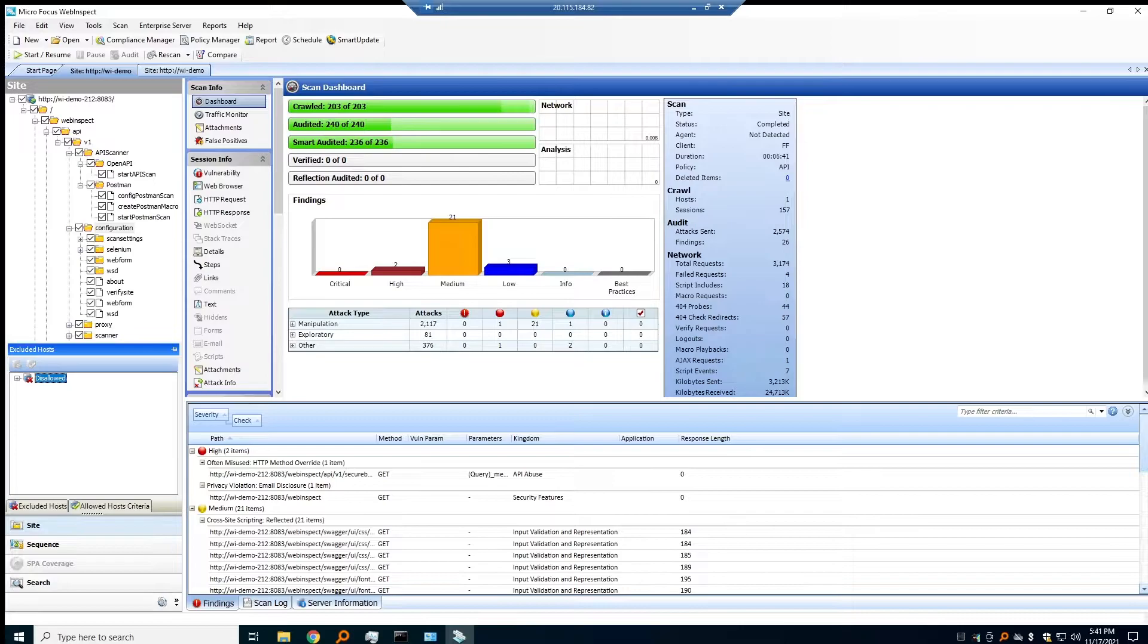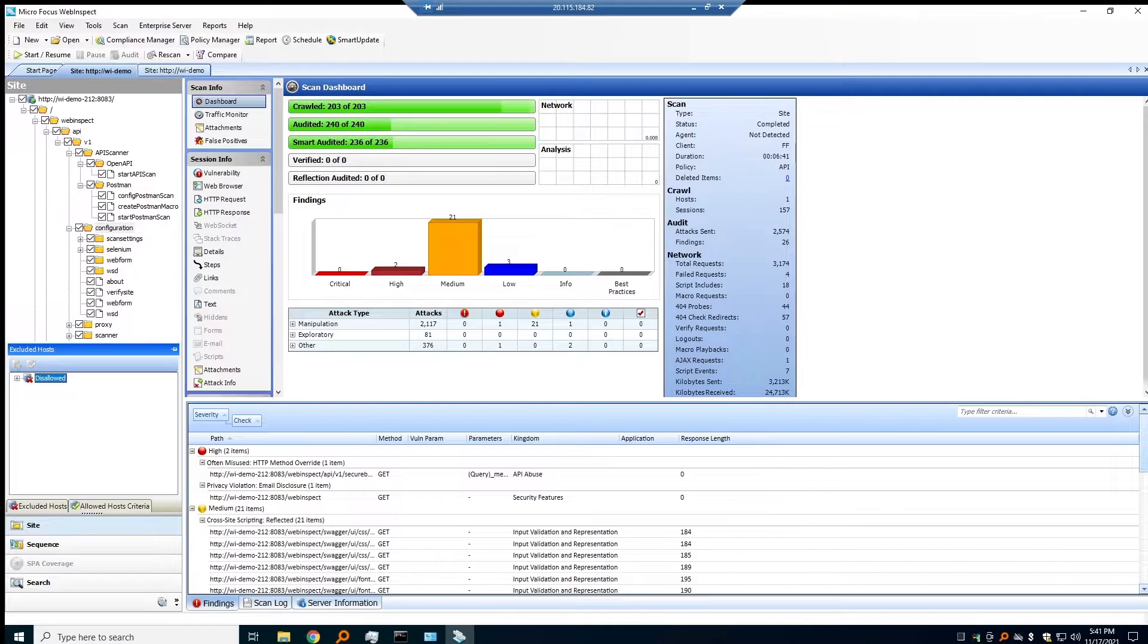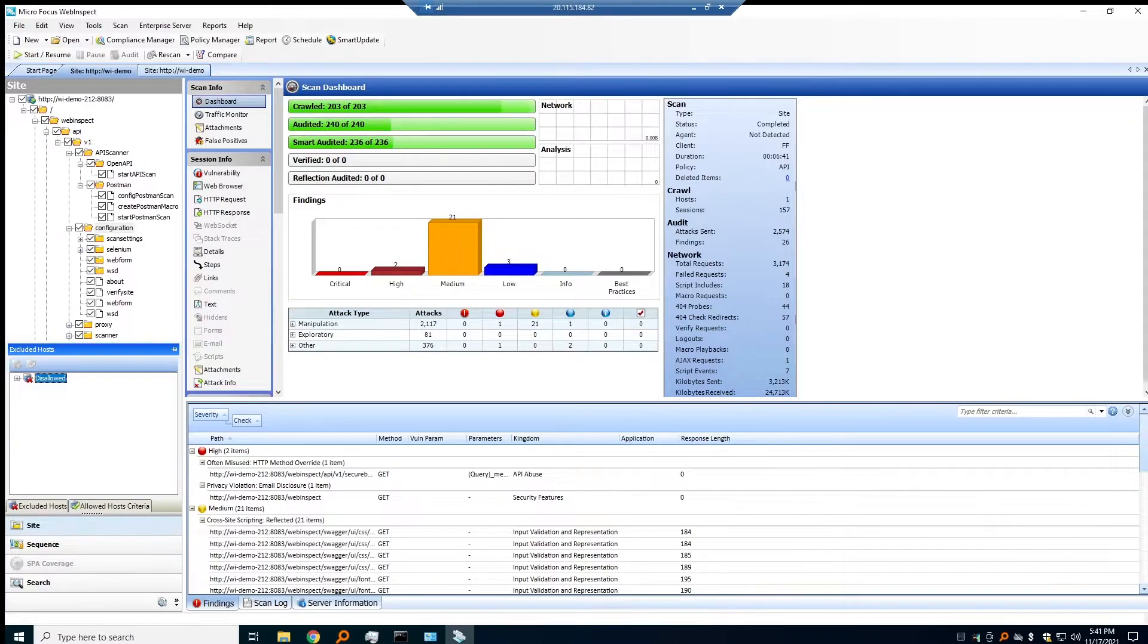With this, a customer doesn't have to know an API is there. We will go ahead and discover it and it can automatically be onboarded to the existing scan. I have an example here I'd like to show.